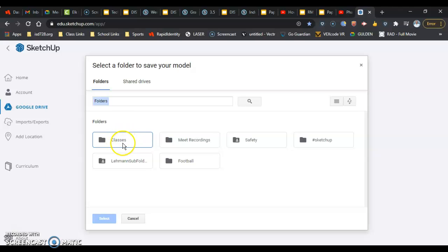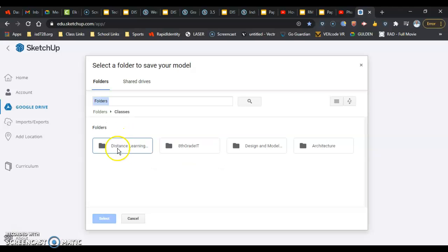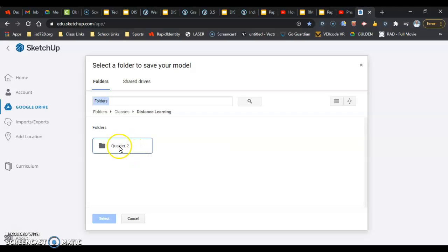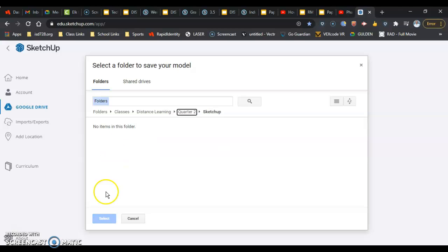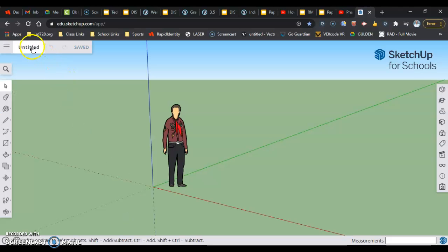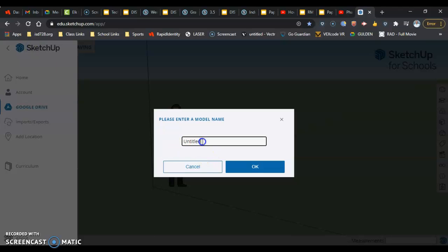Mine is a little different from where yours is — it's in Classes, then Distance Learning, then 2020, then Quarter 2, then into my SketchUp folder. I actually double-clicked too far, so I'm going to cancel that. Sorry, I had to re-enter. I want to select that and then hit Save — I pushed the wrong button.